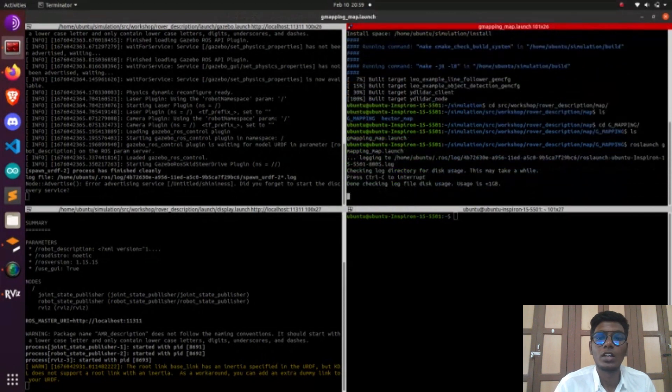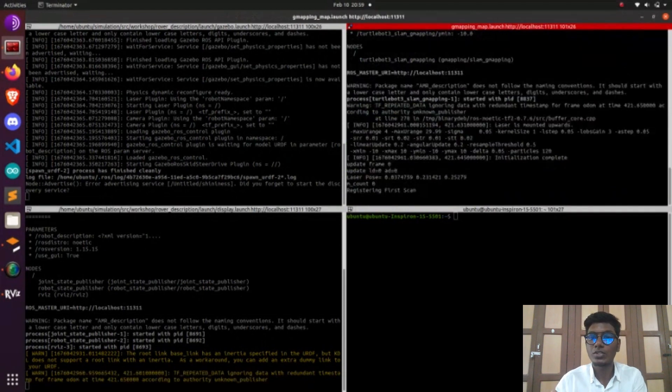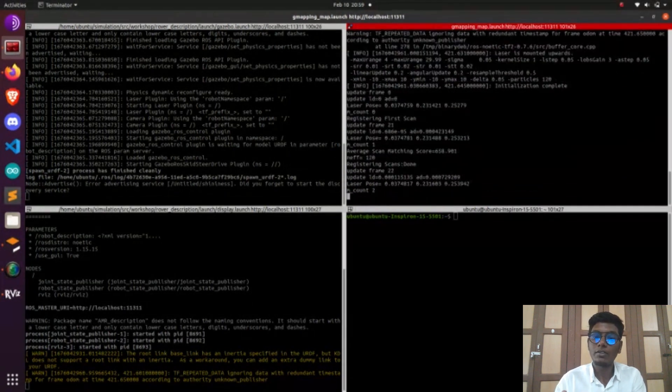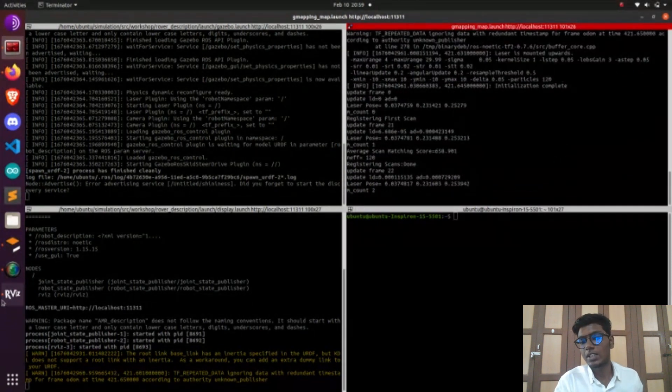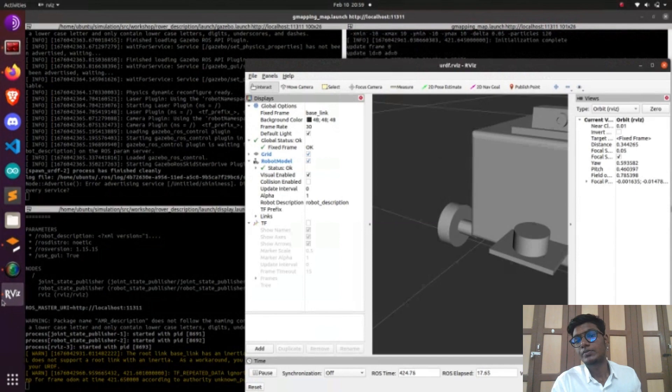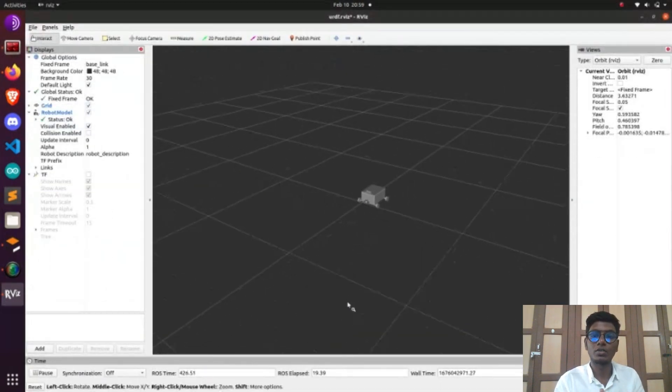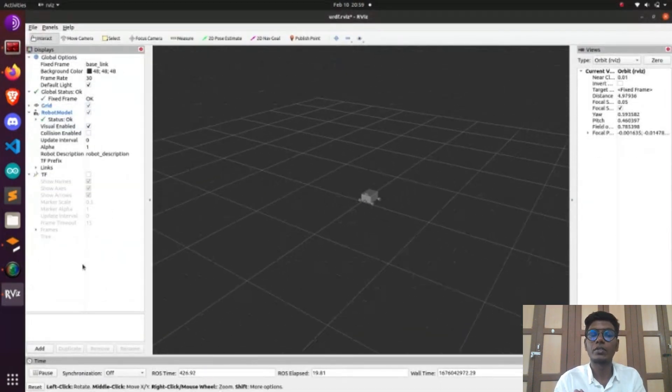For doing the map, we already created an obstacle surface for our robot in the Gazebo environment and saved it in our directory. Before doing the mapping process, you should have an obstacle surface. Without an obstacle surface we can't do the mapping process.